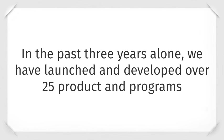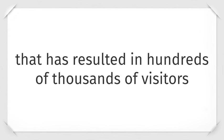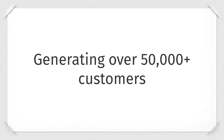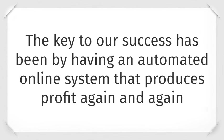Hi, I'm Mark Thompson. In the past three years alone, we've launched and developed over 25 different products and programs that have resulted in hundreds of thousands of visitors and generating over 50,000 customers.